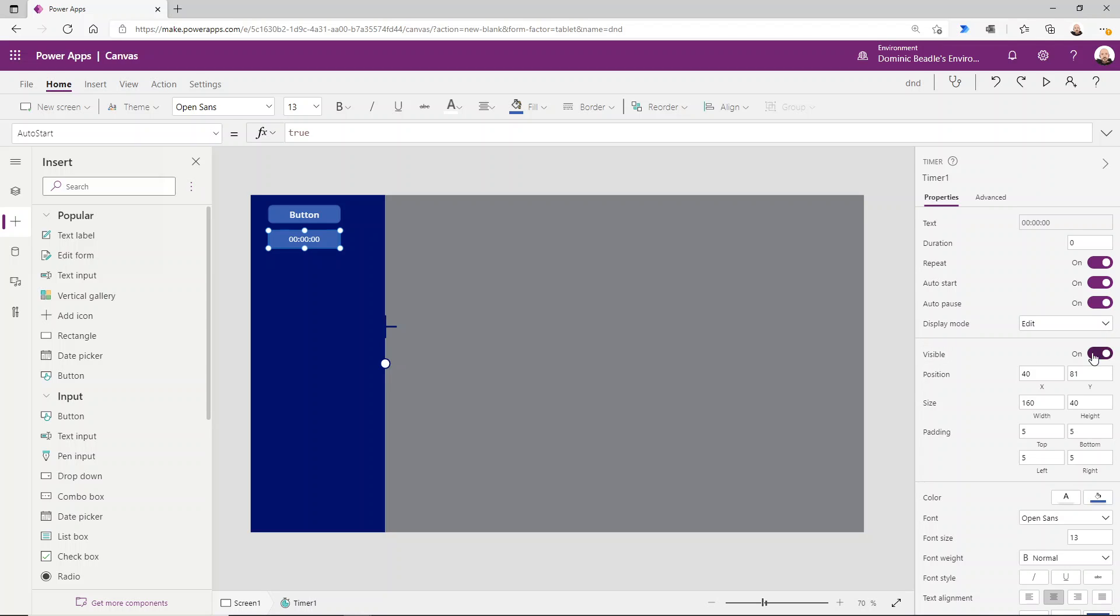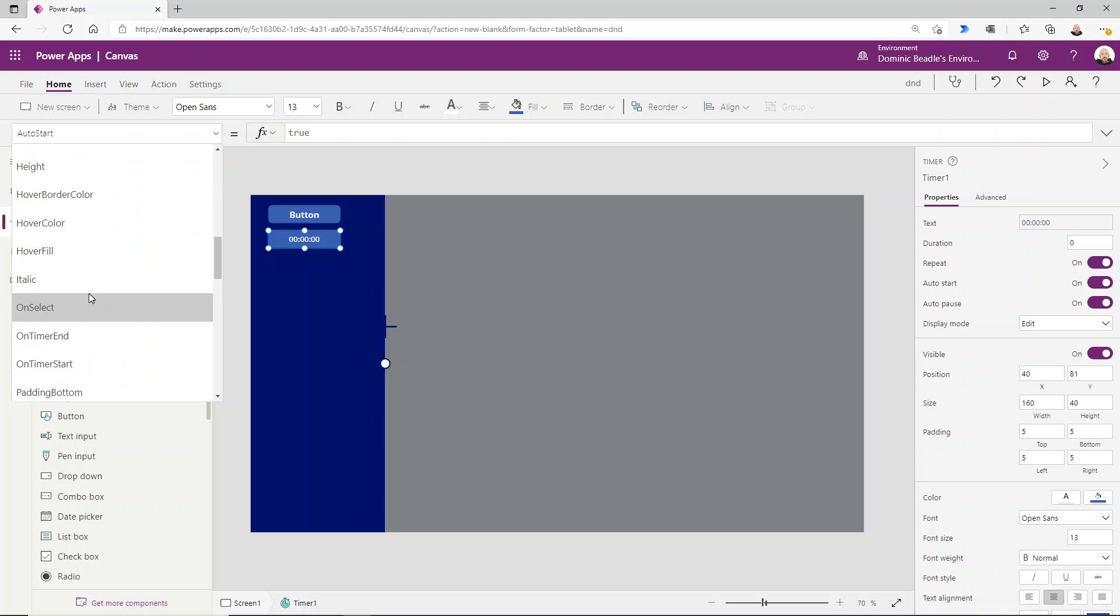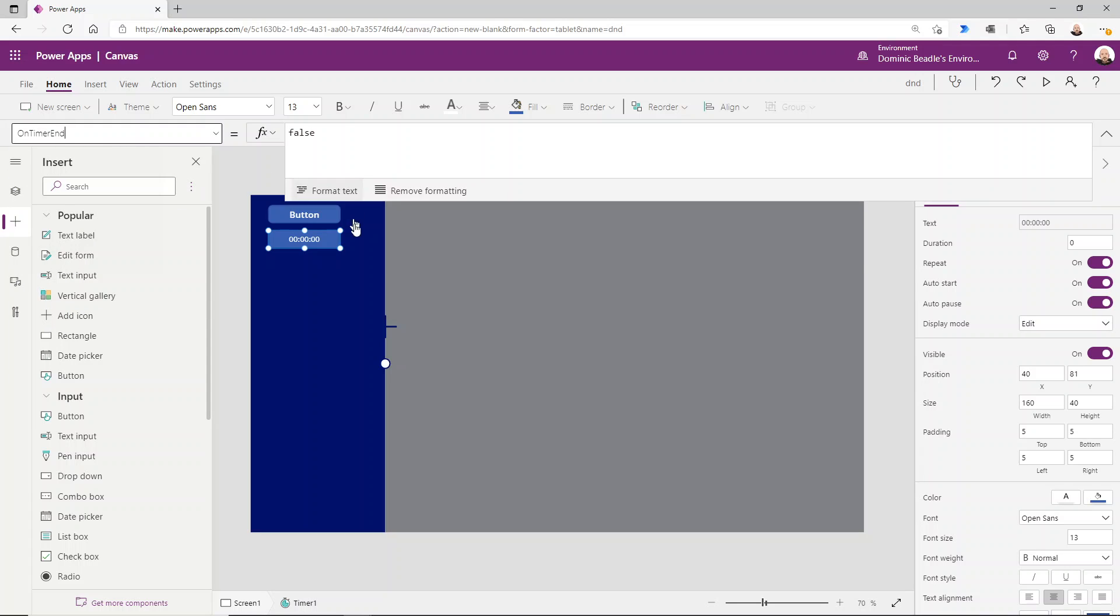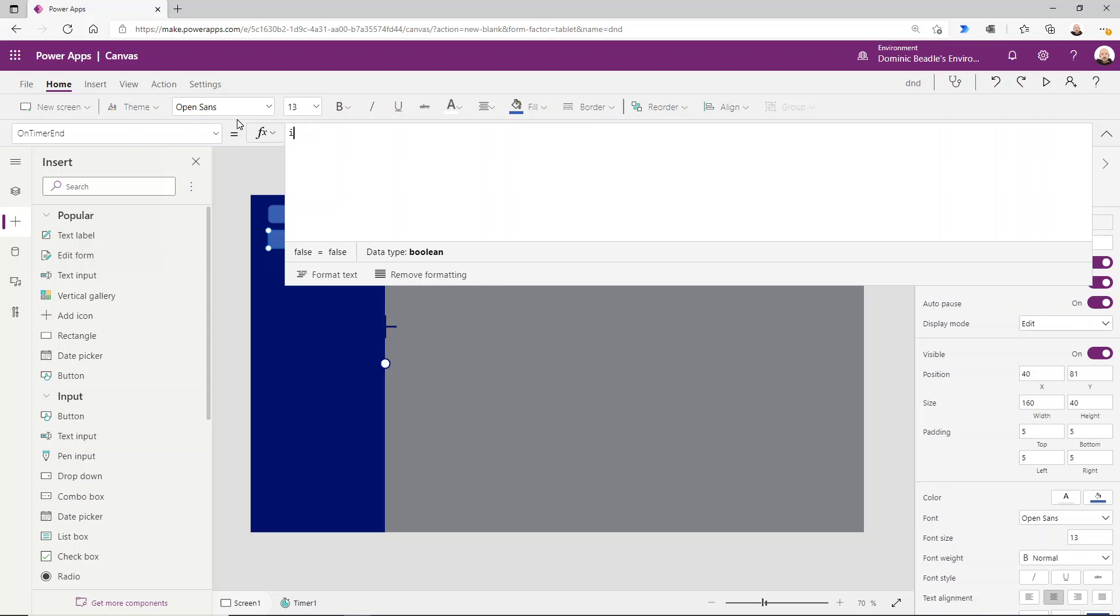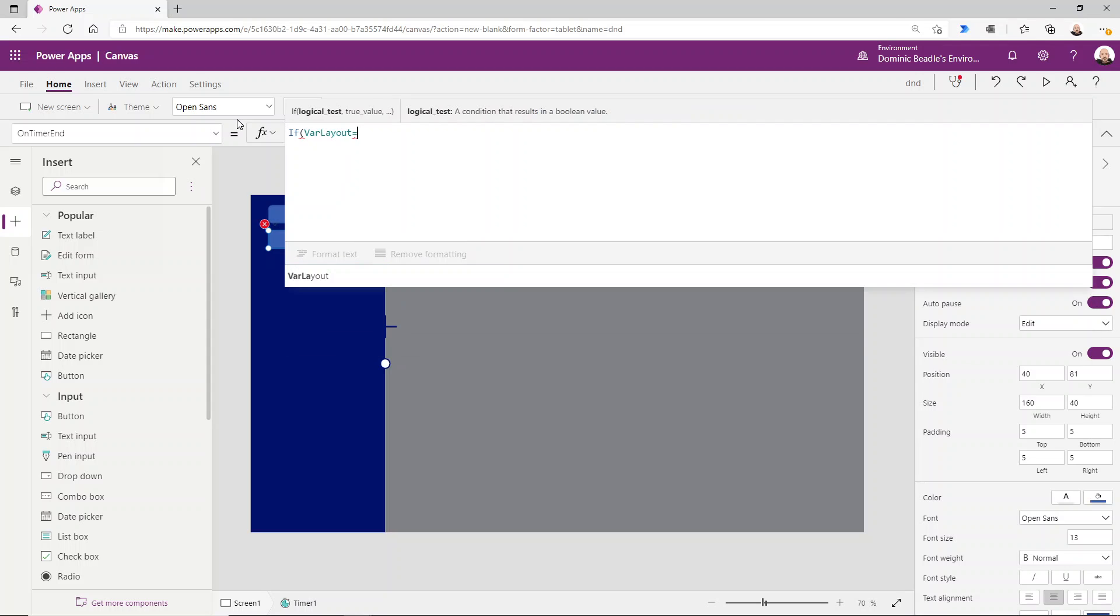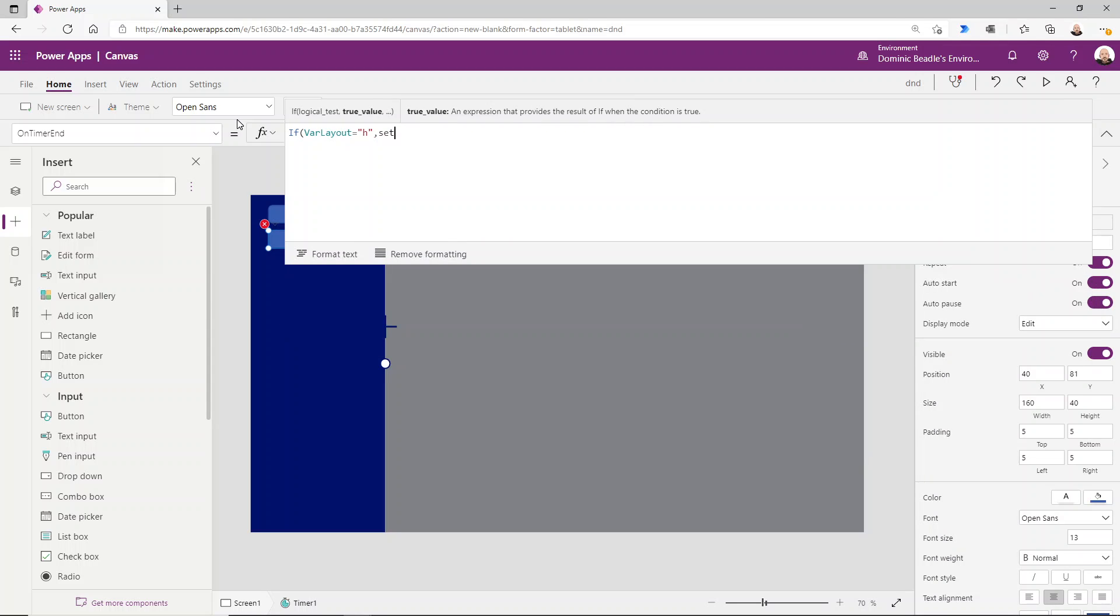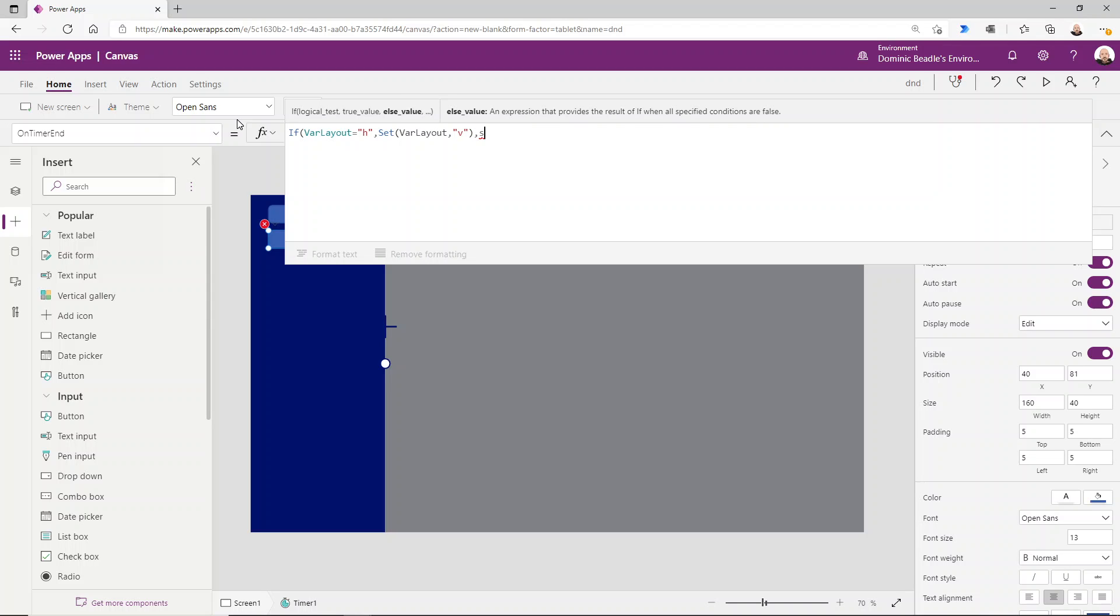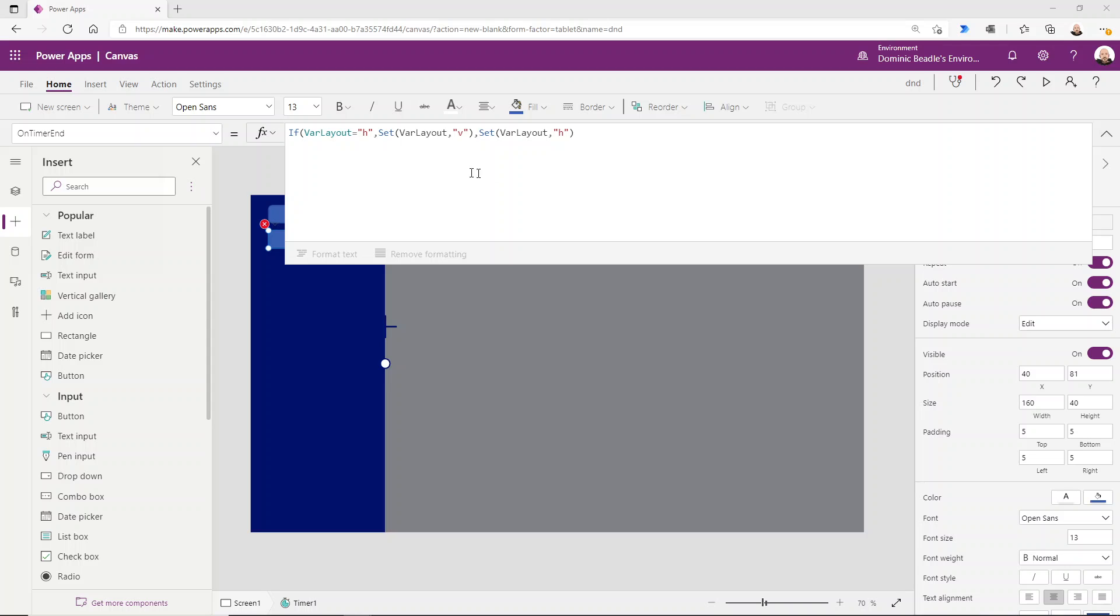I'll leave it visible for now. And on the timer end, we want to do two things. So we want to say if var layout equals H, set var layout to be V, otherwise set var layout back to be H again. So it'll toggle between those two values.